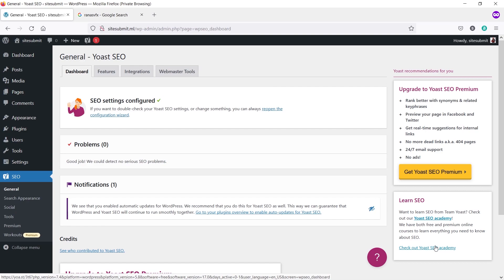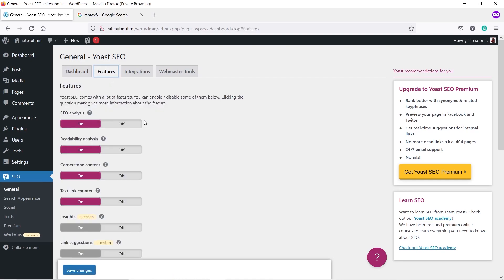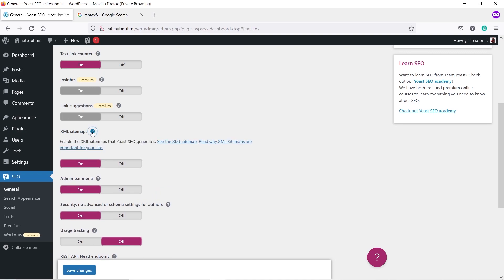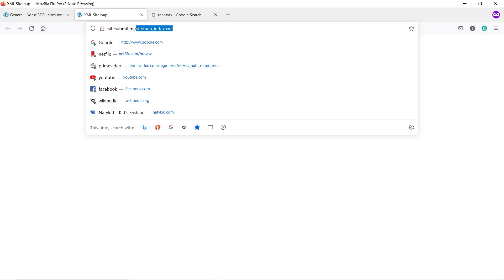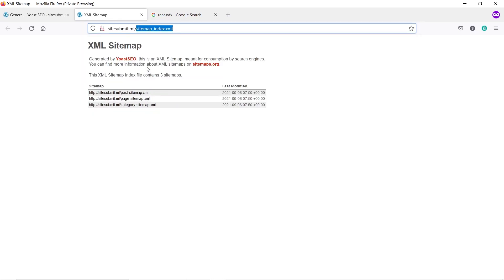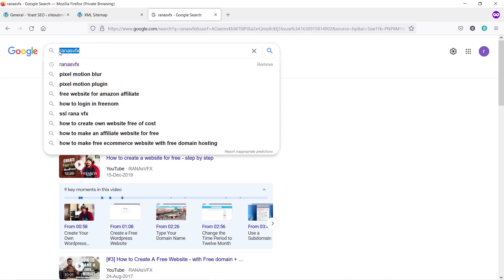In the WordPress dashboard, hover your mouse over SEO and click on General. In the General tab, click on the Features tab. Scroll down and you will see the XML Sitemap option. Click on the icon and you'll see a link that says 'See the XML Sitemap' — click on that. This is your website XML sitemap. Copy just the last part of the URL — for Google Search Console, don't copy the entire URL, just copy the last text.